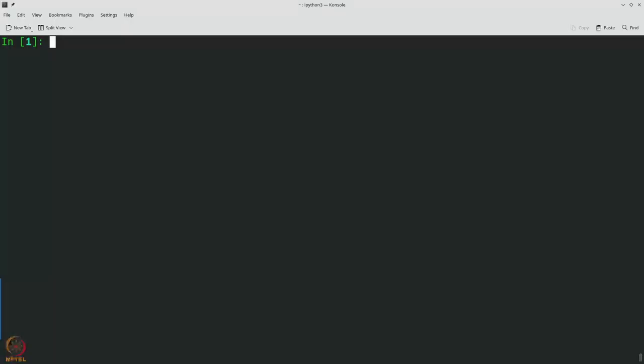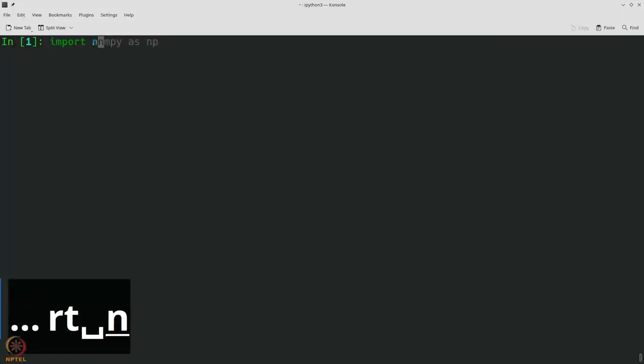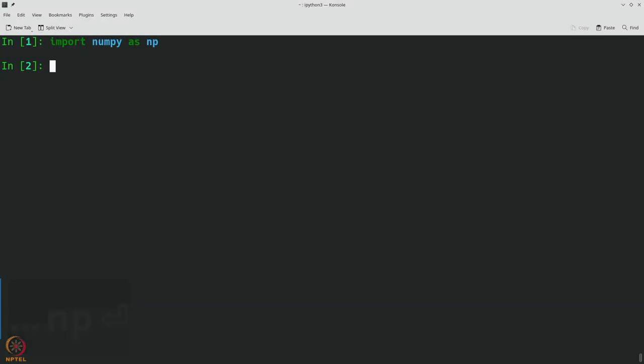Before we evaluate our quantization performance on GNU Radio, let us first see how we can implement quantization in a very simple way using Python, so that we can embed this into our Python block on GNU Radio. We will first import numpy by saying 'import numpy as np' and then perform the quantization using NumPy's built-in array features.